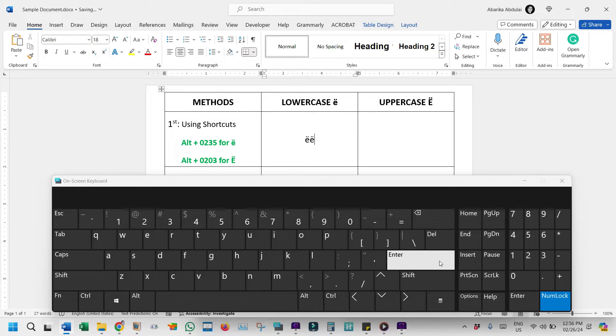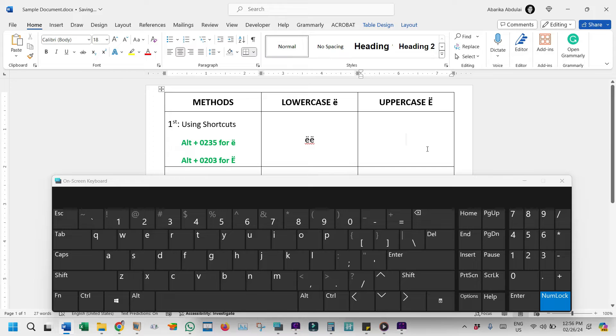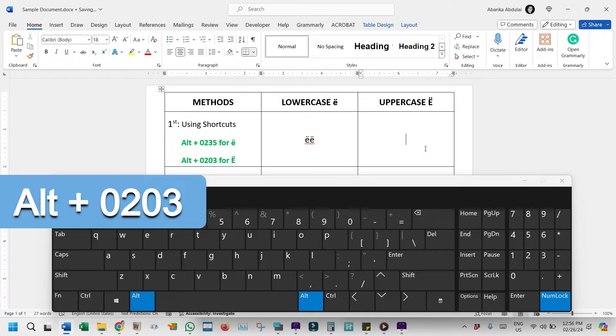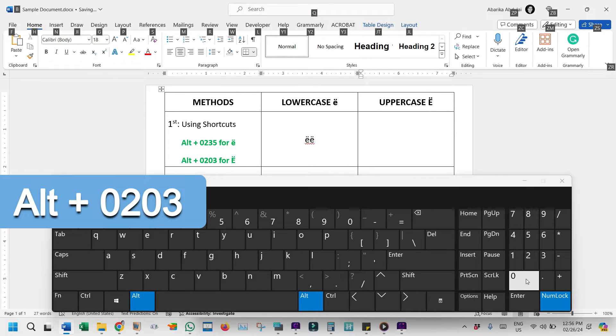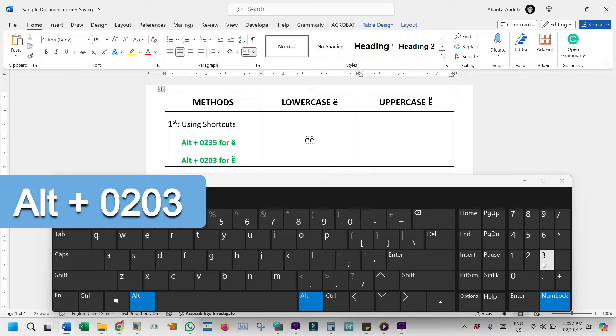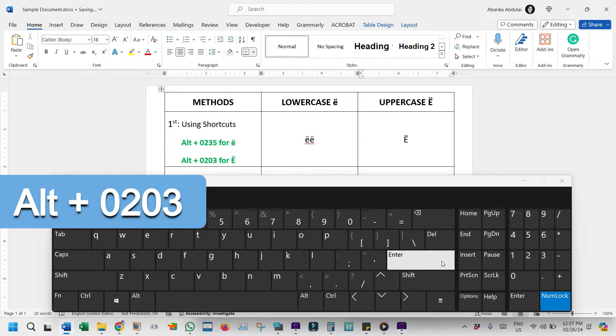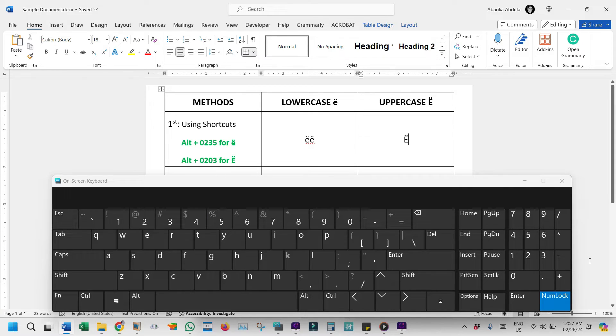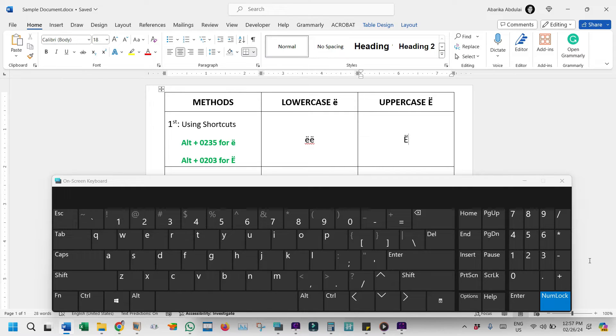Let's not forget the uppercase E umlaut here. Its Alt-Code is 0, 2, 0, 3. And just like we've done before, press and hold down the Alt-Key on your keyboard. Whilst holding down this key, use the numeric keypad on the right and type 0, 2, 0, 3. Then release the Alt-Key to insert the symbol. And there, you have it. A step-by-step guide on how you can insert the E with the umlaut symbol on the keyboard using the Alt-Code method.